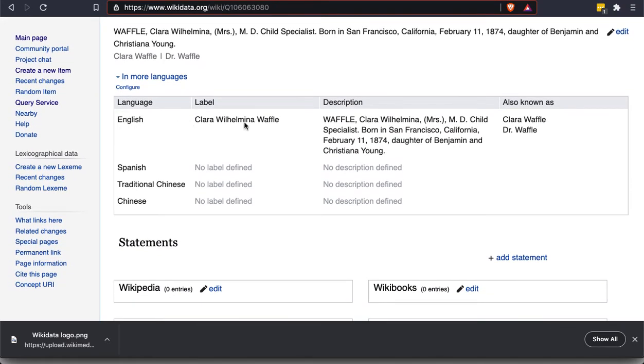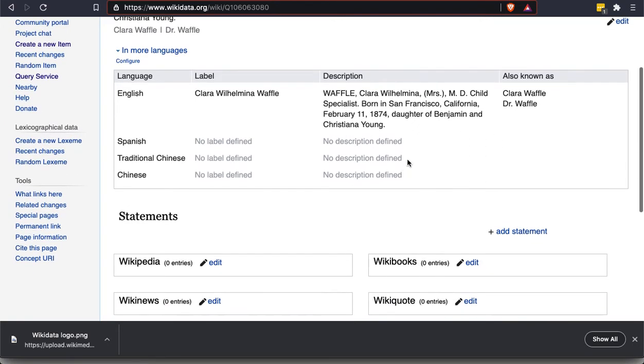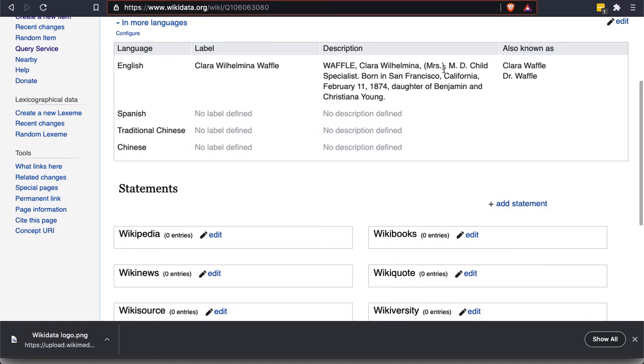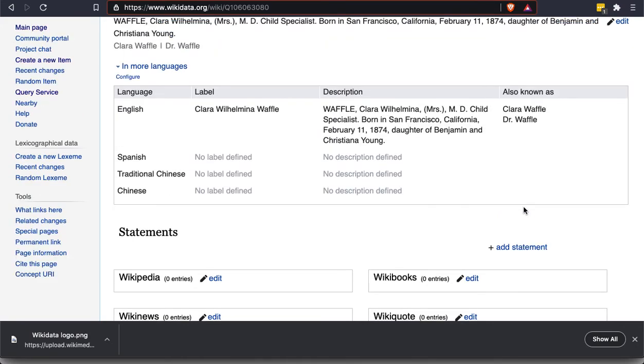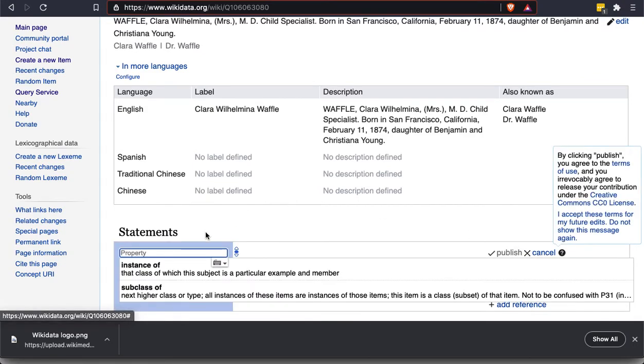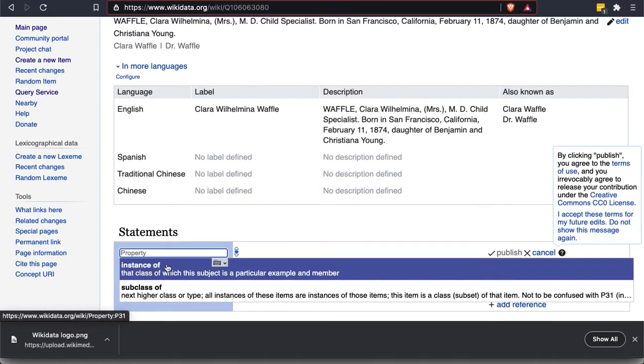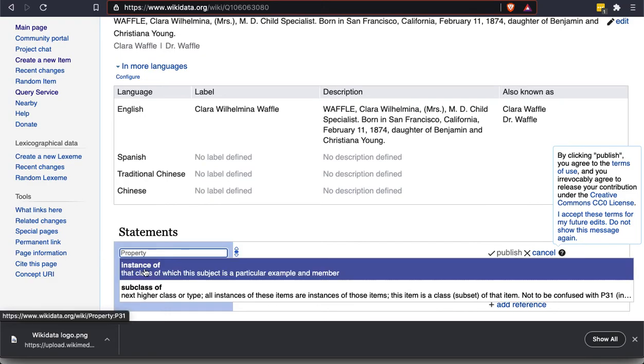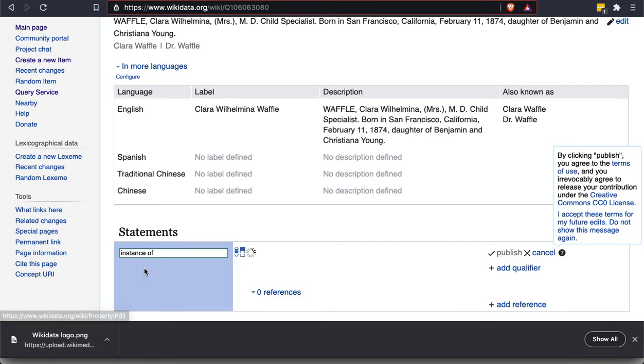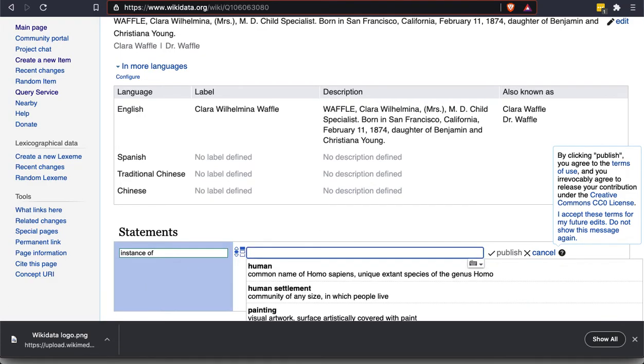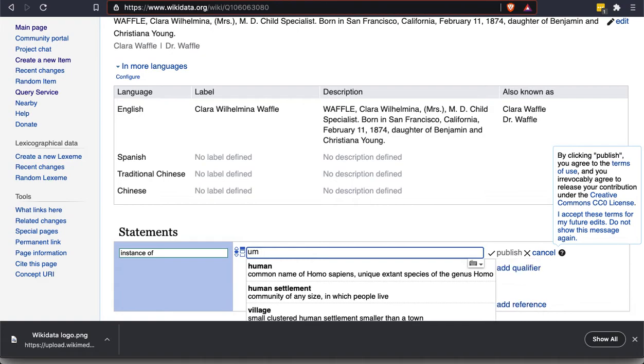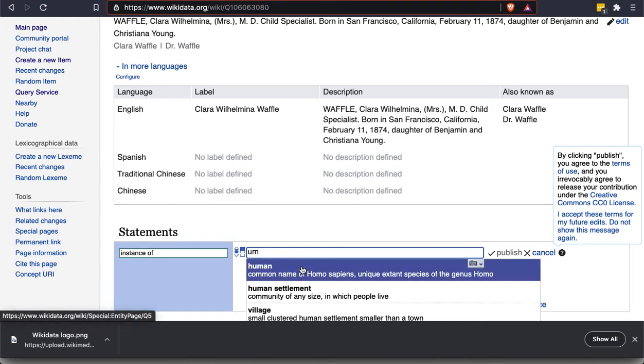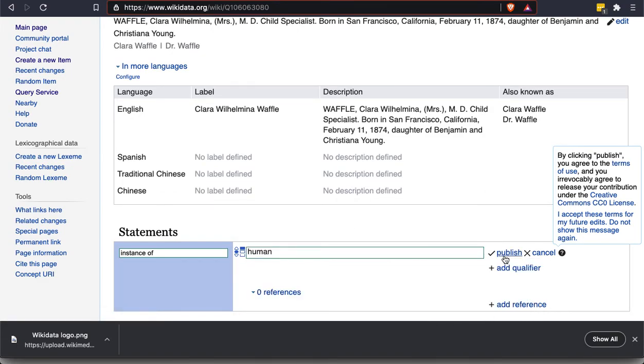So you can see this top section should look somewhat familiar. OK, and now it tells me that she was born in San Francisco. So I'm going to add a statement. First, I'm going to say this is an instance. So I click on add statement and it suggests what it thinks I want. So this is an instance of a human. I've seen that before. Oops. OK, and I'll publish.